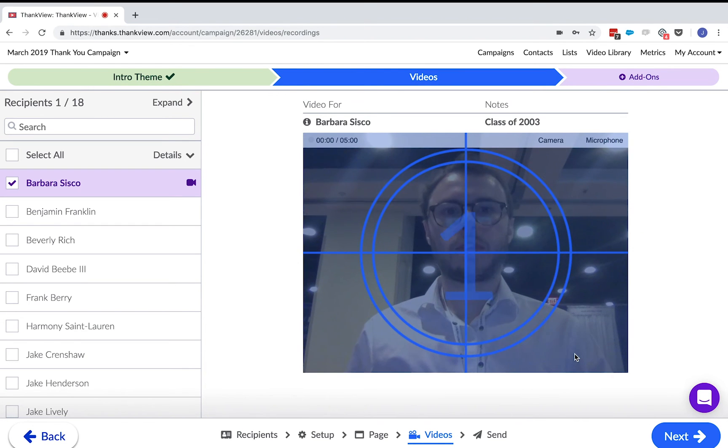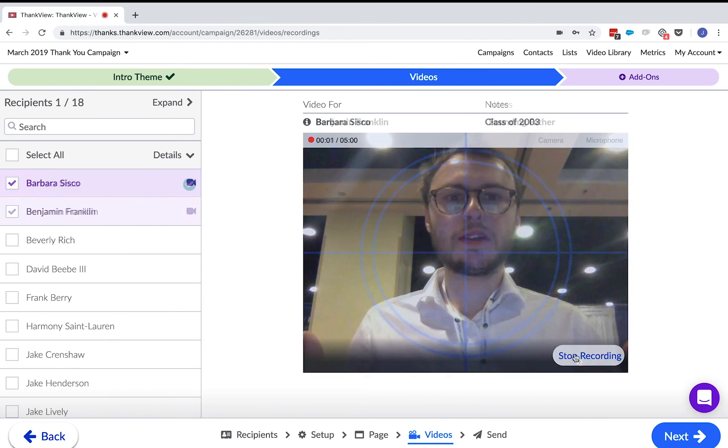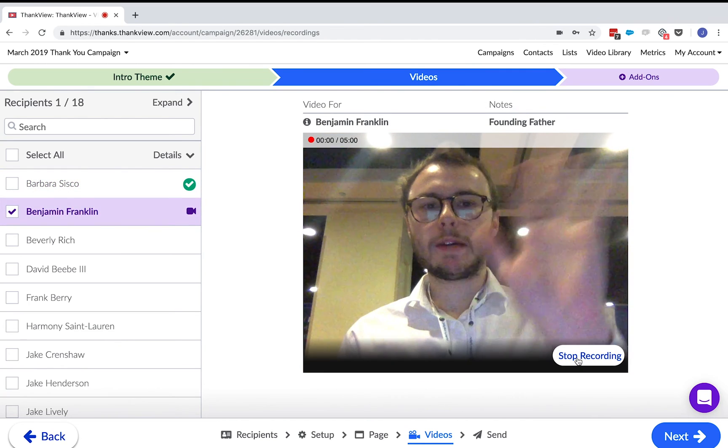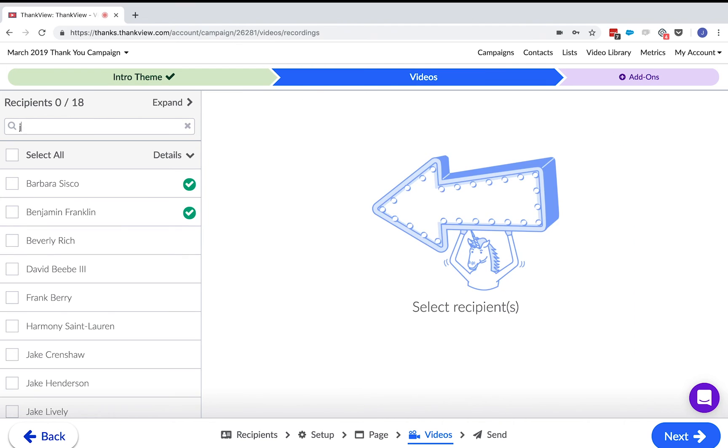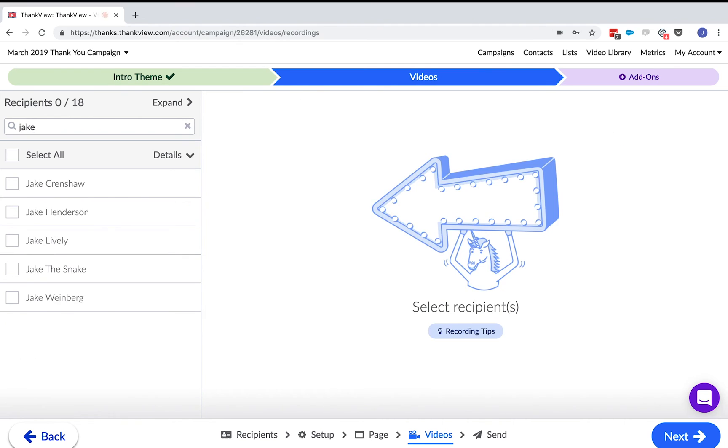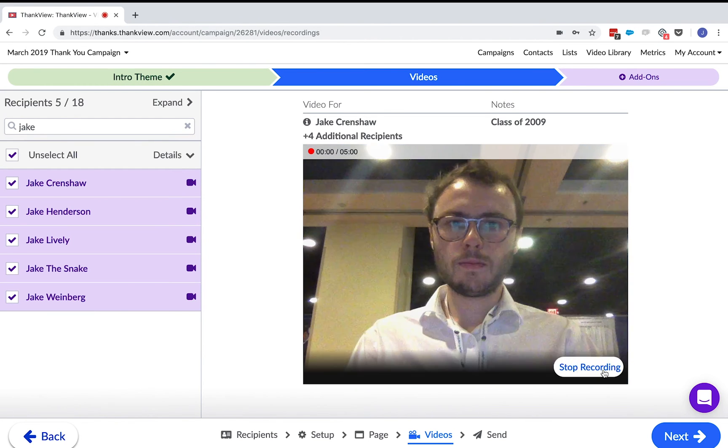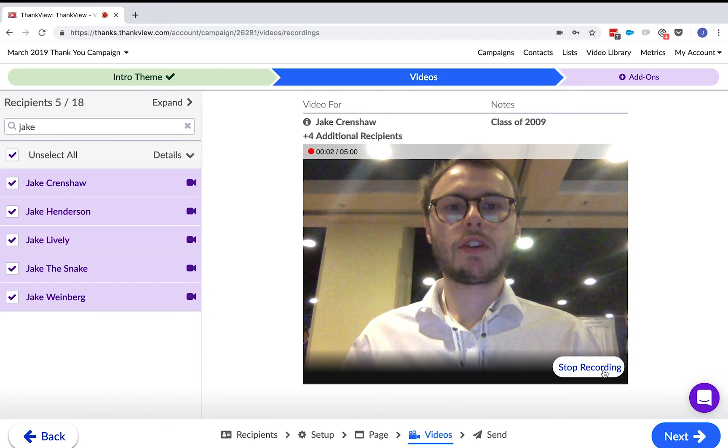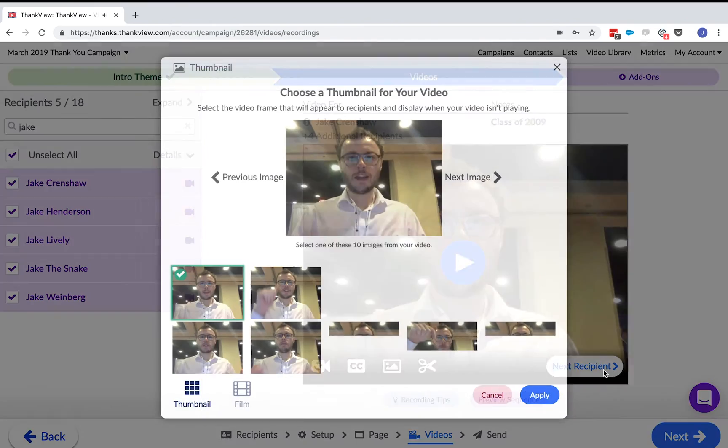Here, I can individually record a video for everyone or I can group people together. For example, I can search for Jake and personally record a video addressing Jake. Once that ThankVue is sent, Jake will think he got a great video personalized for him.